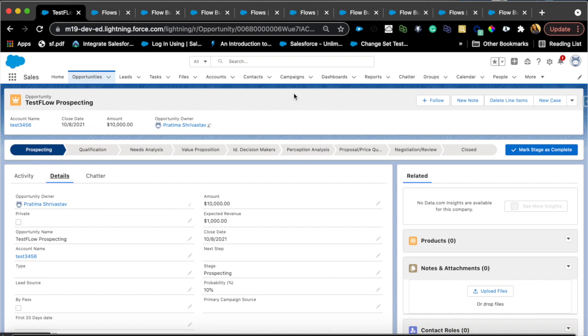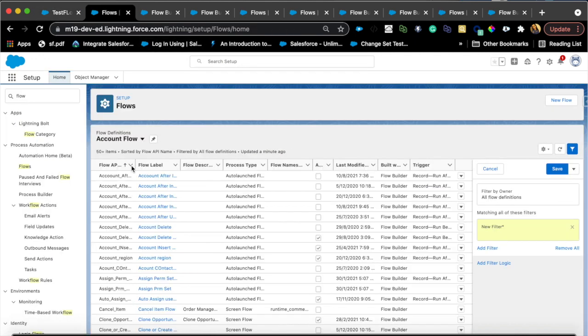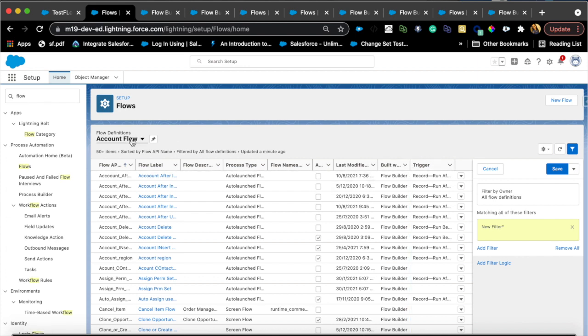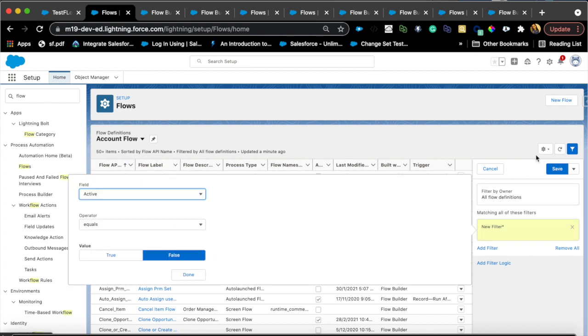Let's jump right in. The first feature I want to talk about is the list views. We did have list view features before, but now we're able to filter them even better. For example, if I wanted to create a list view for all the account flows, I can now do that by using this gear icon, just like you would in a normal list view.